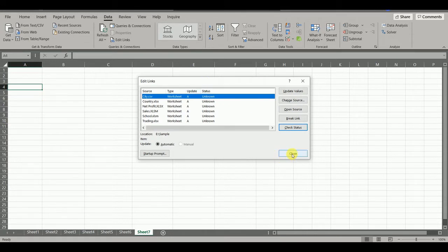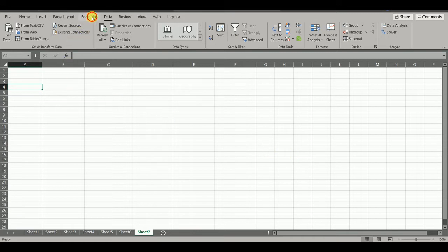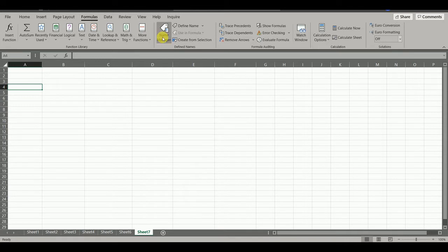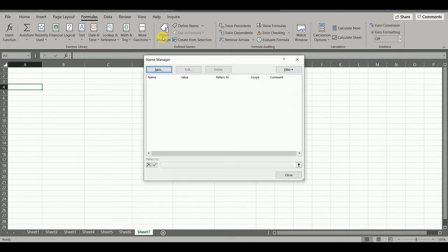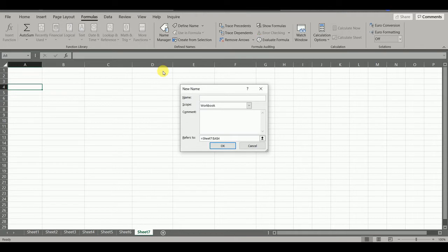So, now we will proceed to second method. In this method, we have to go to Formula tab and click on Name Manager. In this we will create one small formula in Excel. So, we will click on New and we will give the name of our new formula as GetLink.